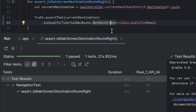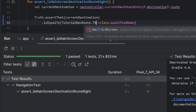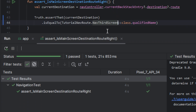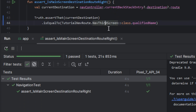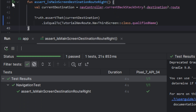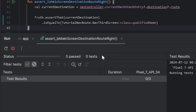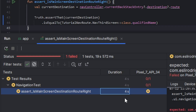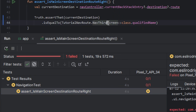The test passed. I will change the route to the third screen and run again. Now the test failed, which means the test is correct.